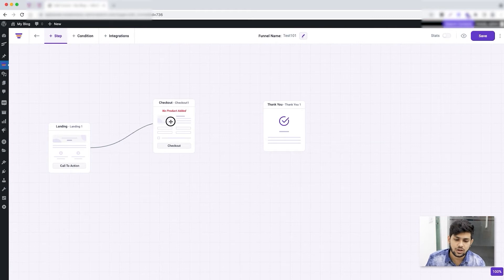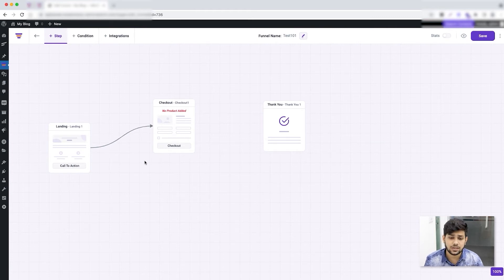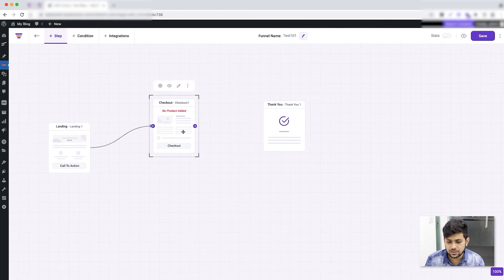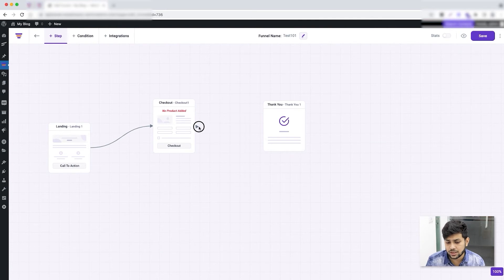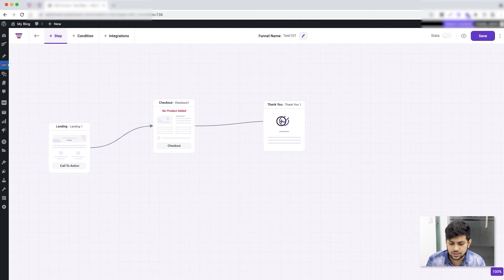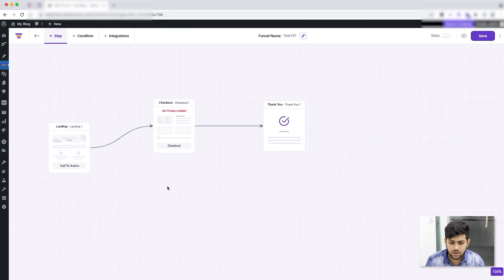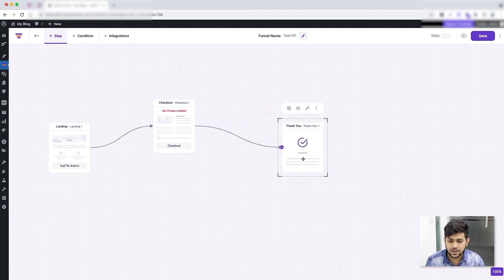I want the buyer to go from landing to checkout, so I'll drop it on checkout and you can see they are now connected. In the same way, select the checkout step, click and hold the icon, and drag it onto the thank you step. The steps are now connected and the funnel steps are mapped.